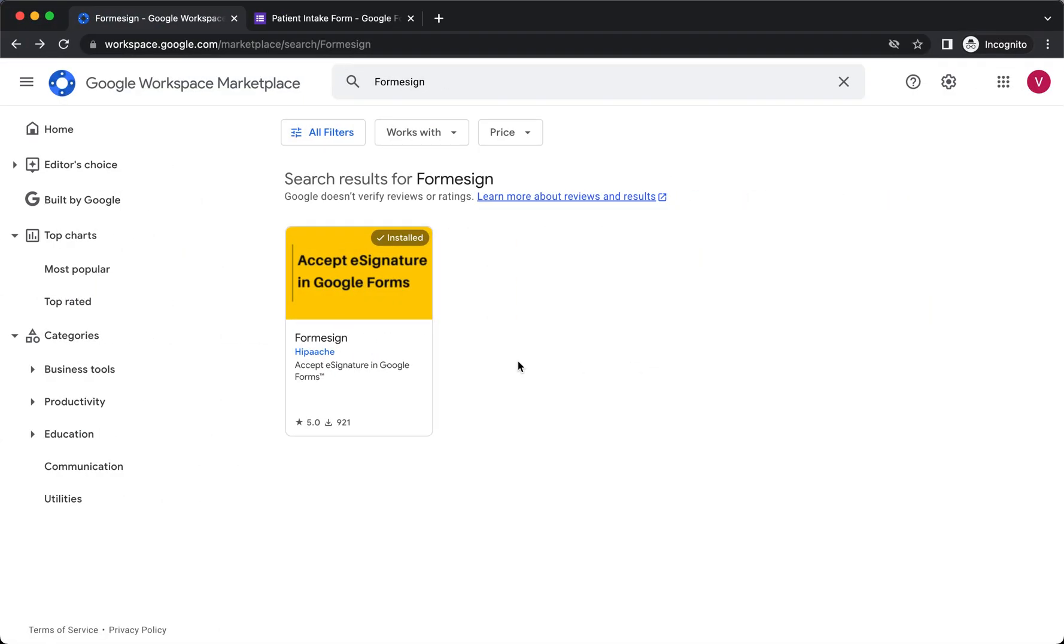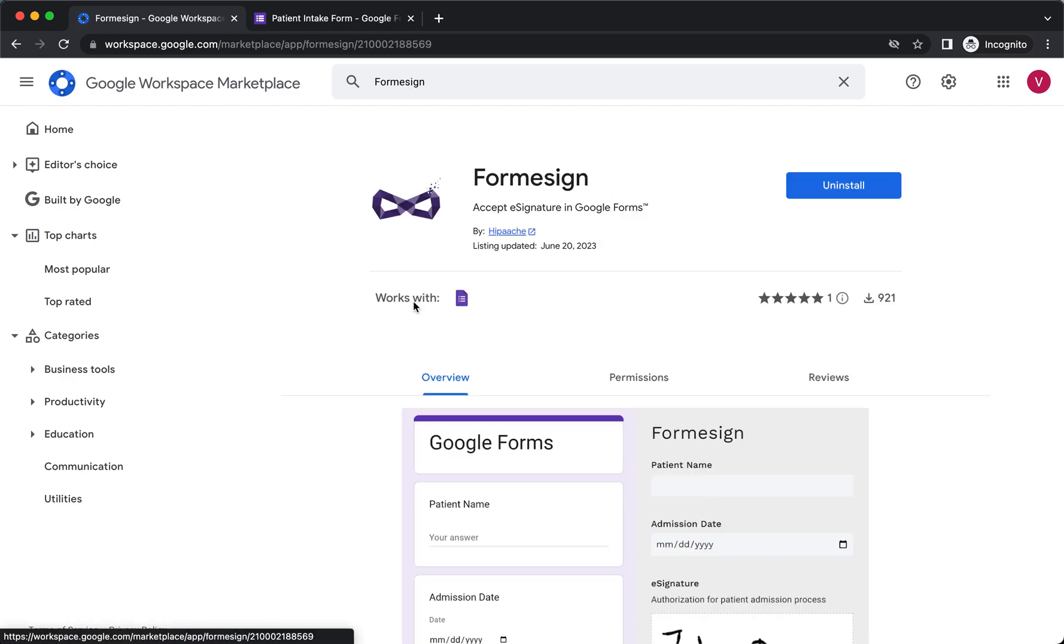Google Forms is an intuitive tool that allows you to easily create forms and collect data from your users, but it does not have the built-in functionality for electronic signatures. If your use case involves collecting signatures as part of the form submission, then you can use the Form eSign add-on for Google Forms.